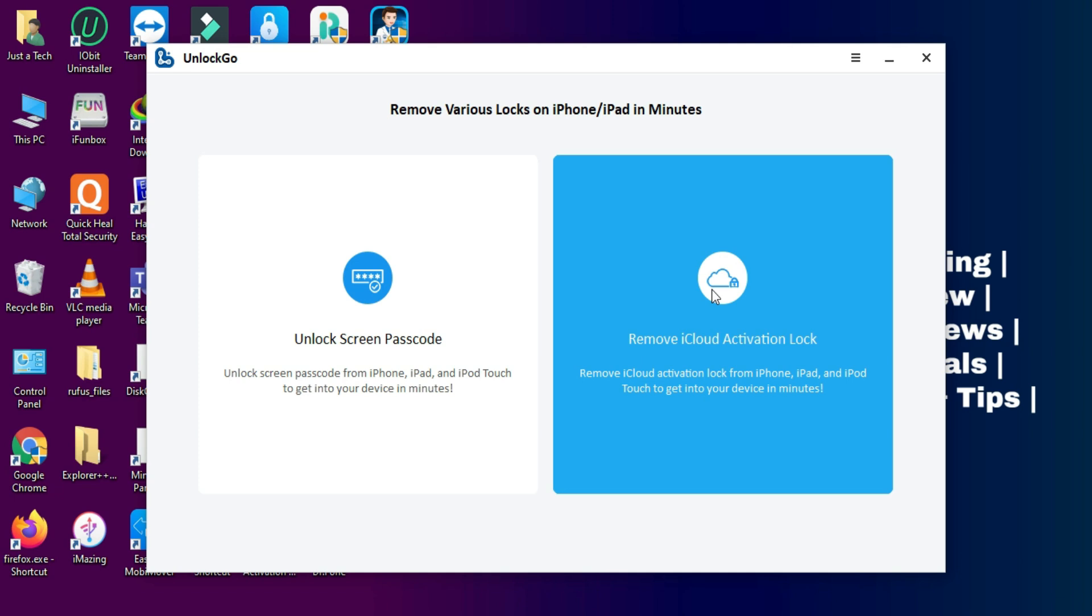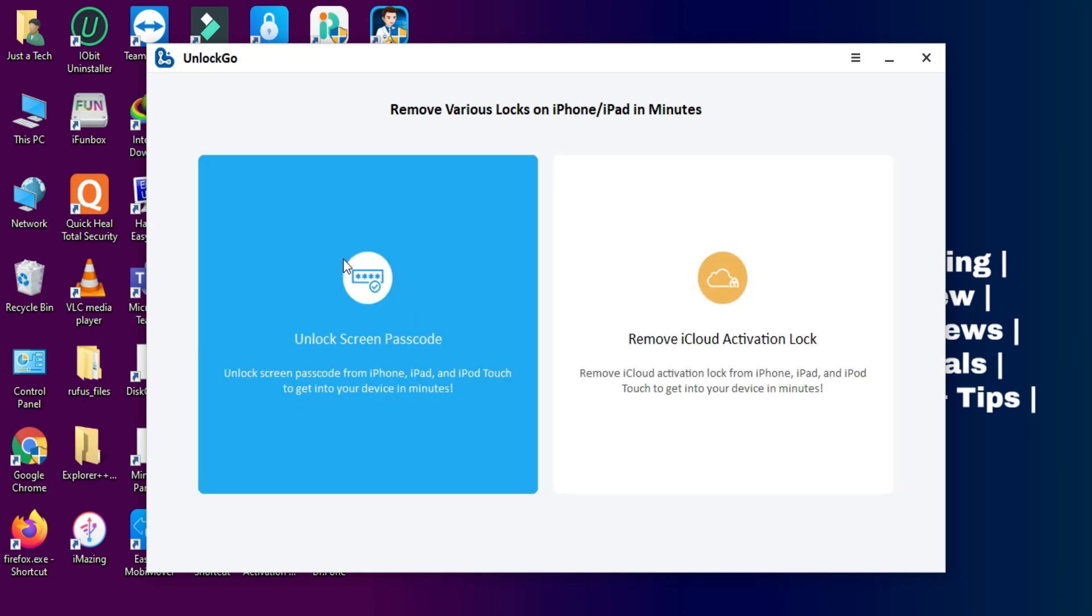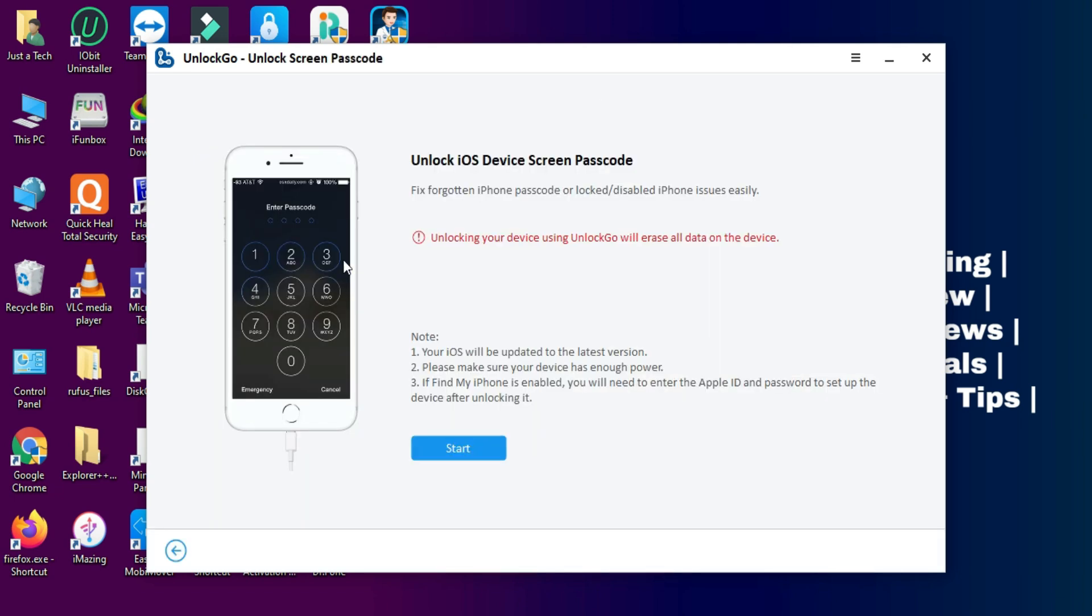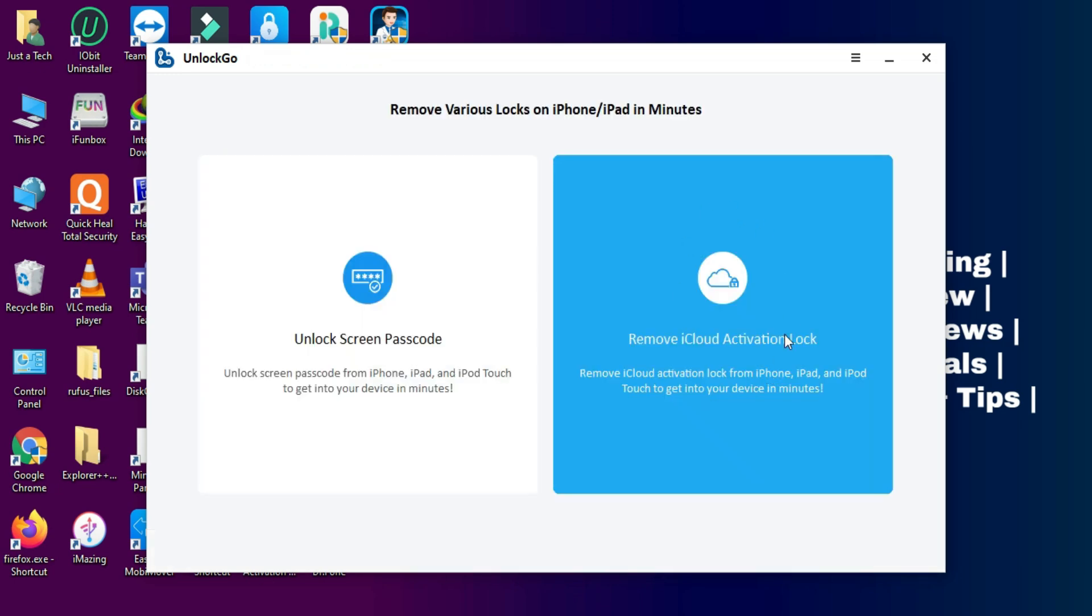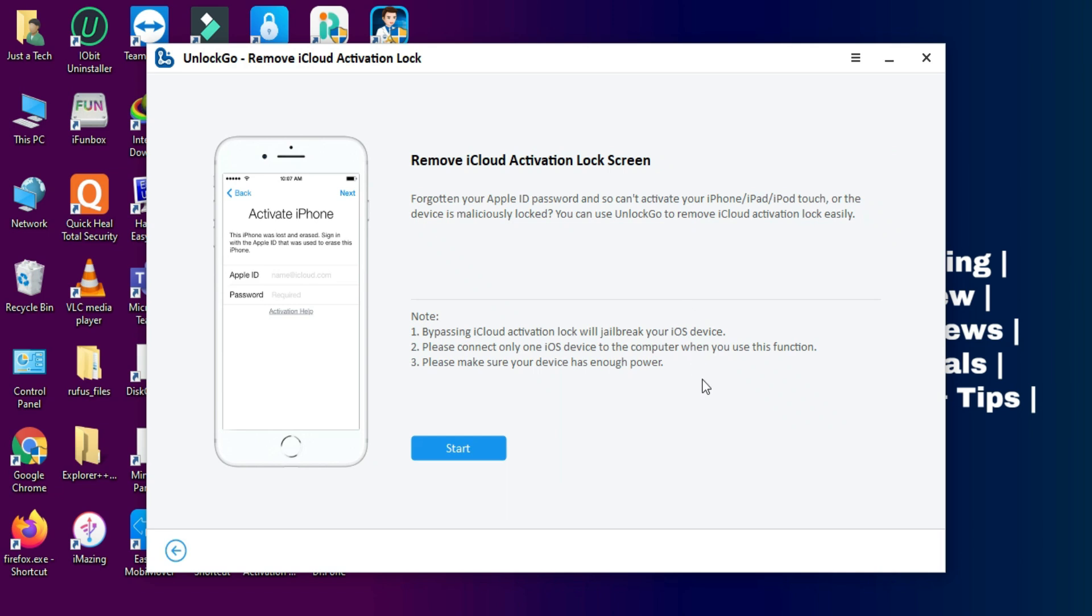You can try both methods to unlock your device. From the first option you can unlock any kind of iOS screen lock like passcode, screen disable screen, 4-pin, 6-pin, Touch ID, Face ID locks, any kind of lock you can unlock from the first option.